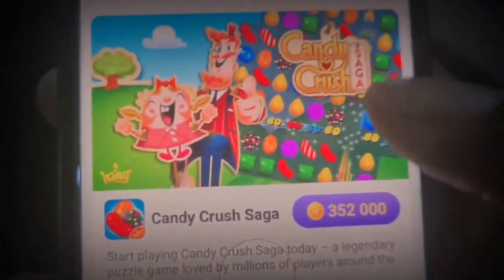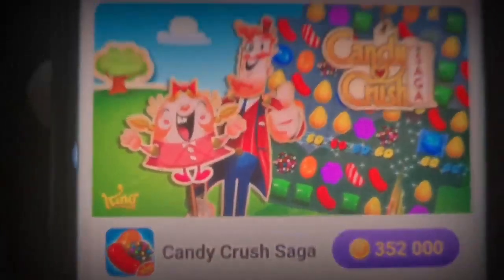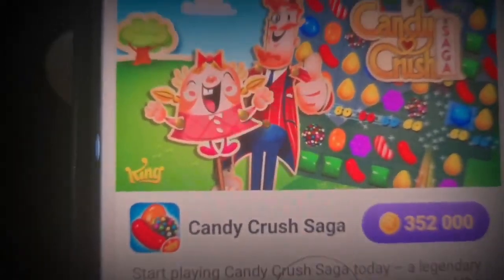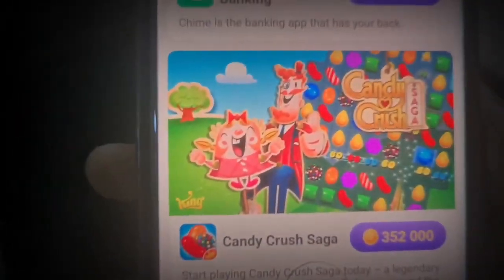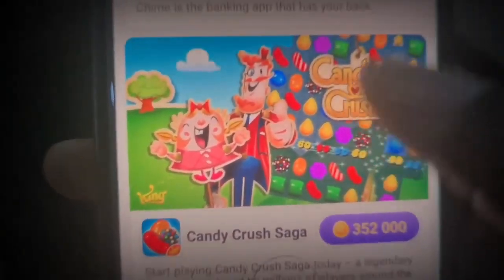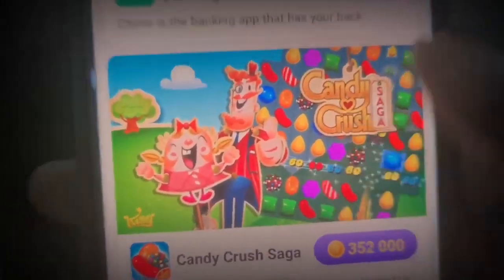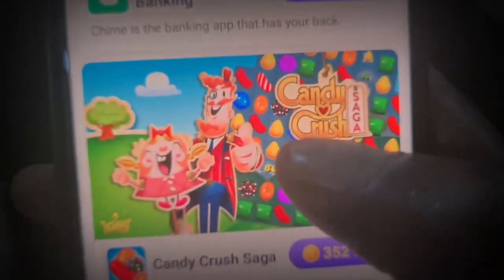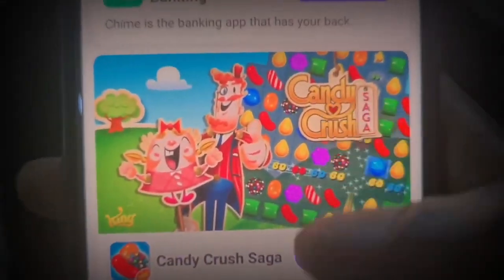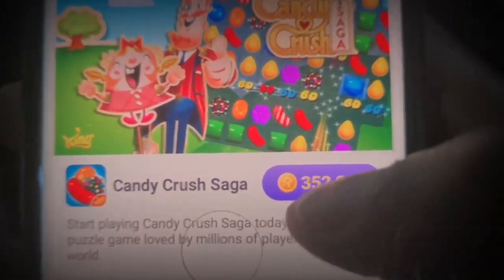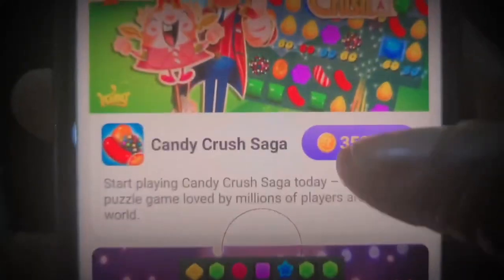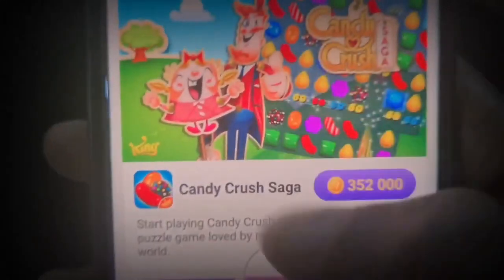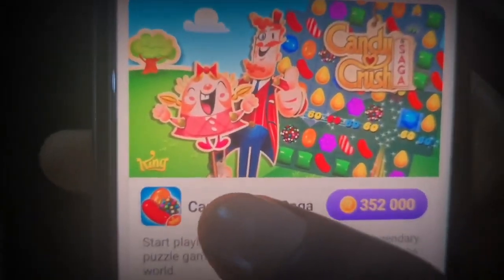Scrolling down, there's Candy Crush Saga. These companies are million-dollar companies, and how they get users consistently is that they pay companies like this app. When they pay this app, the app then pays people like you and me to get them users. For example, if Candy Crush is paying this app about six dollars, this app is going to pay us about half - around three dollars - to complete tasks like installing Candy Crush Saga.